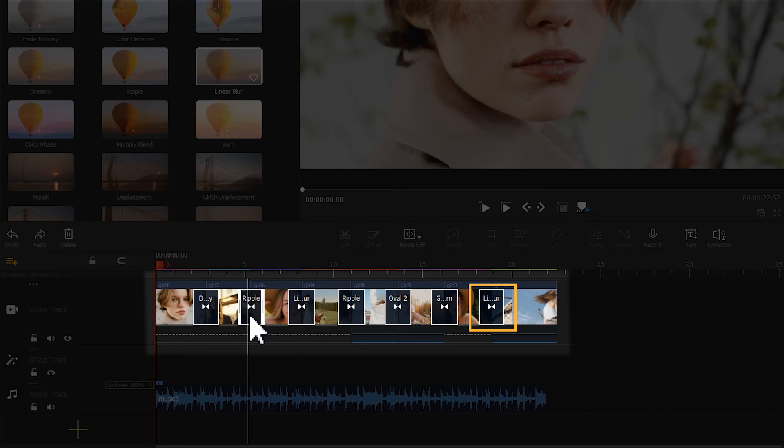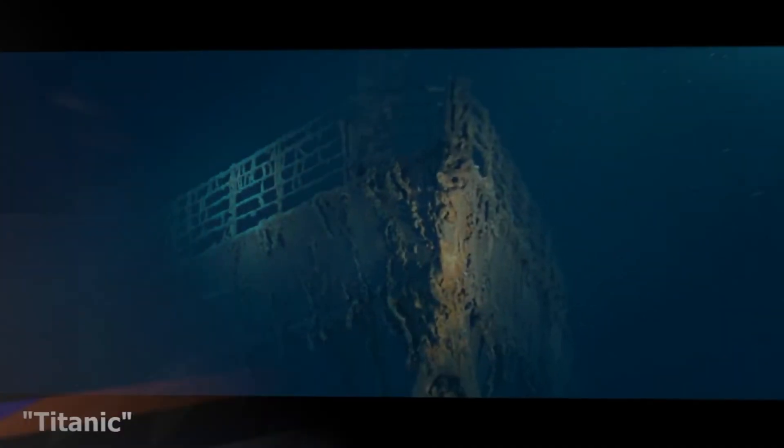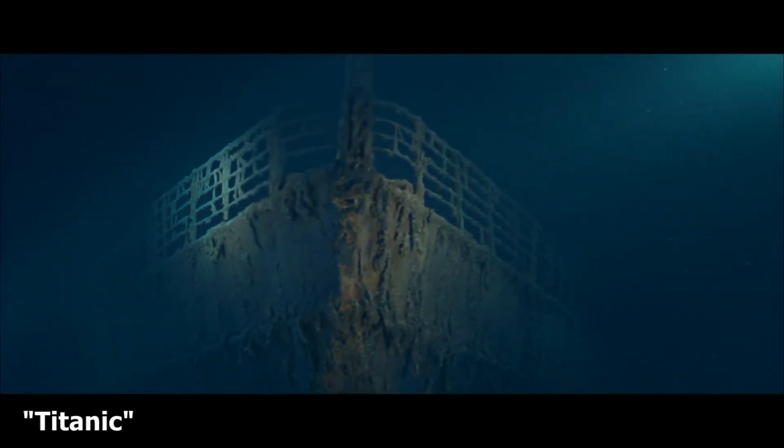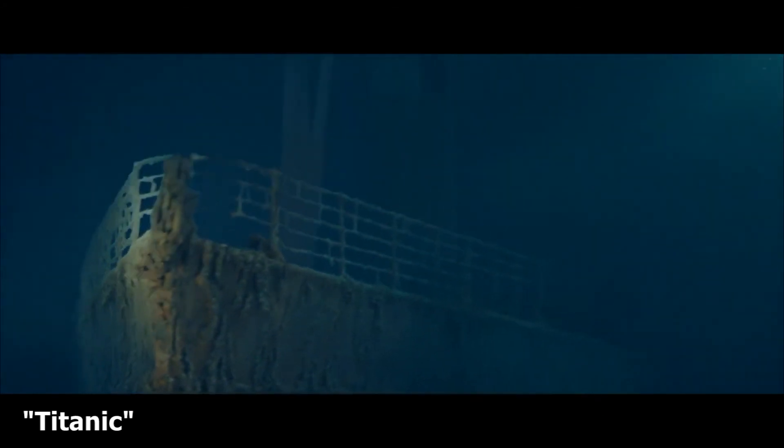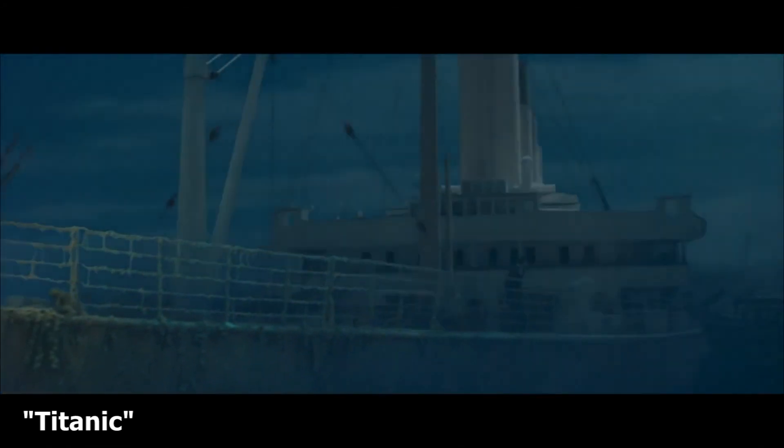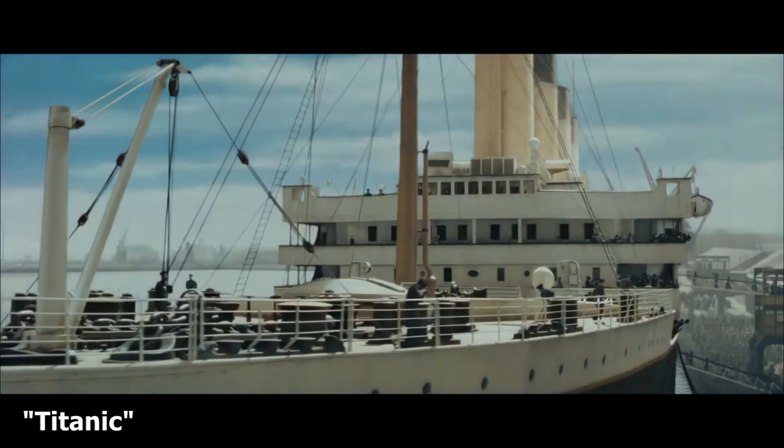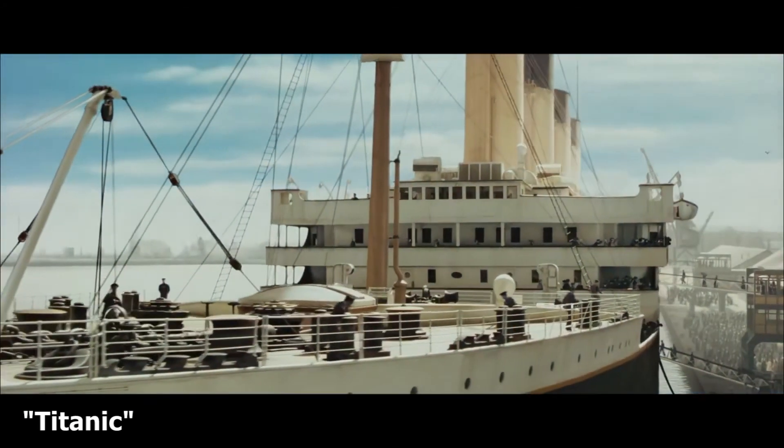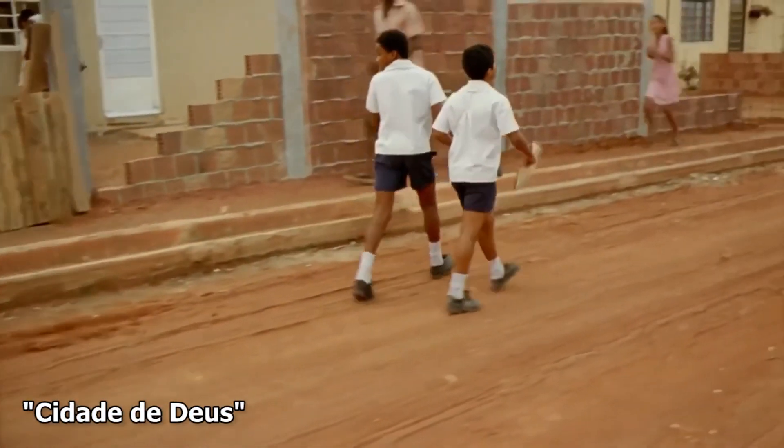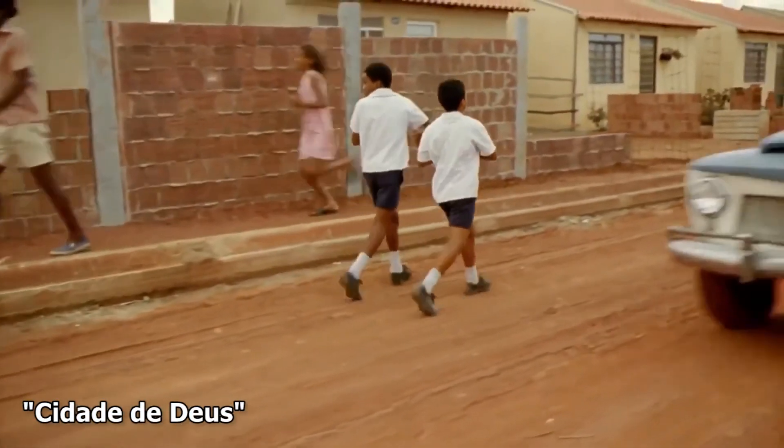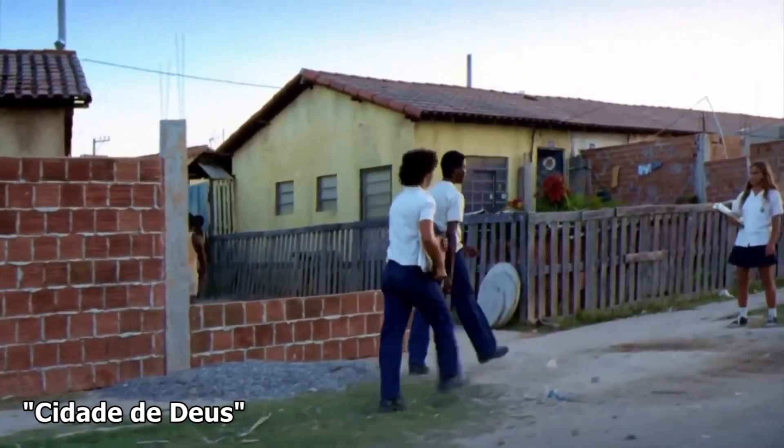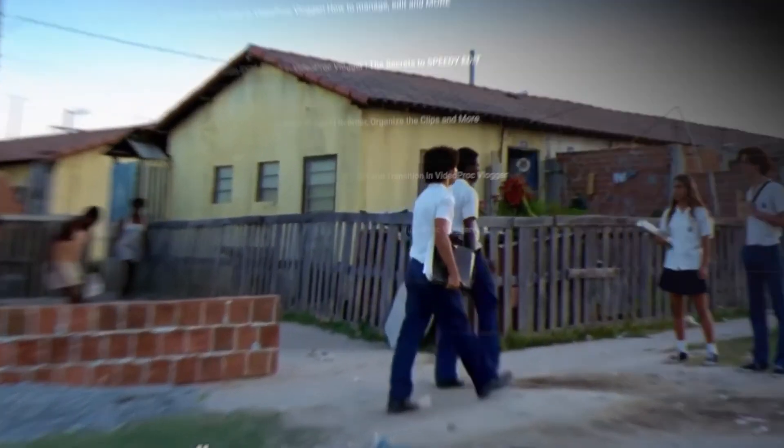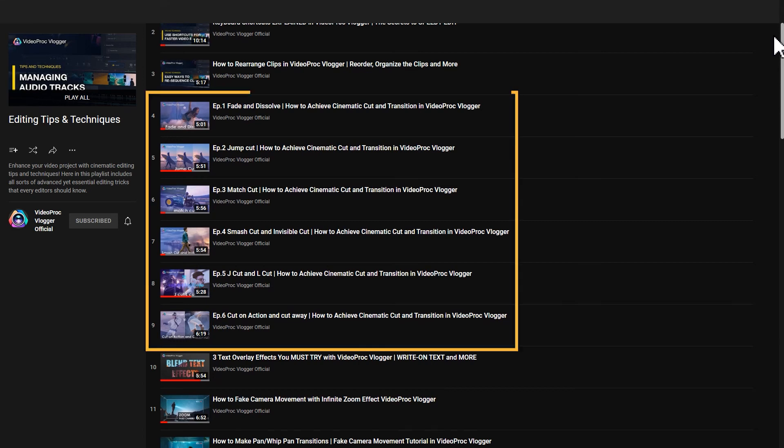The point is, we should be careful about the quality and quantity of the transitions. We can see the use of advanced transitions in many good films and creations online. These transitions happen more naturally and won't be disturbing. Some can even amaze audiences. We've shared many tutorials about the use of transitions. You can find them on our editing tips and technique playlist. They can help you avoid the overuse of transitions.